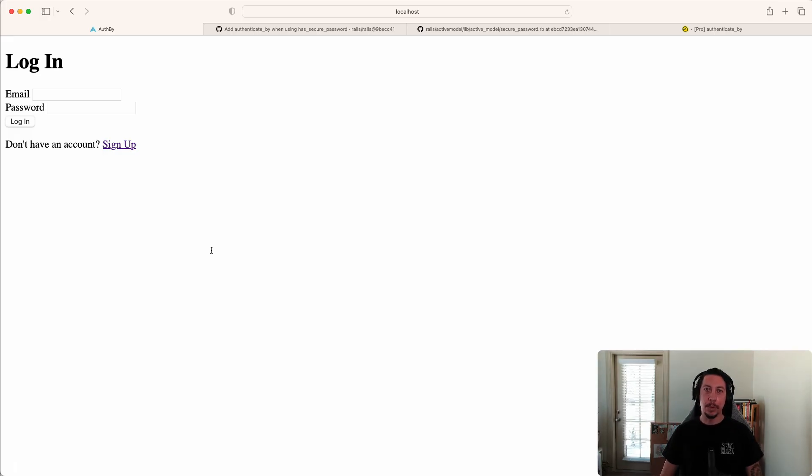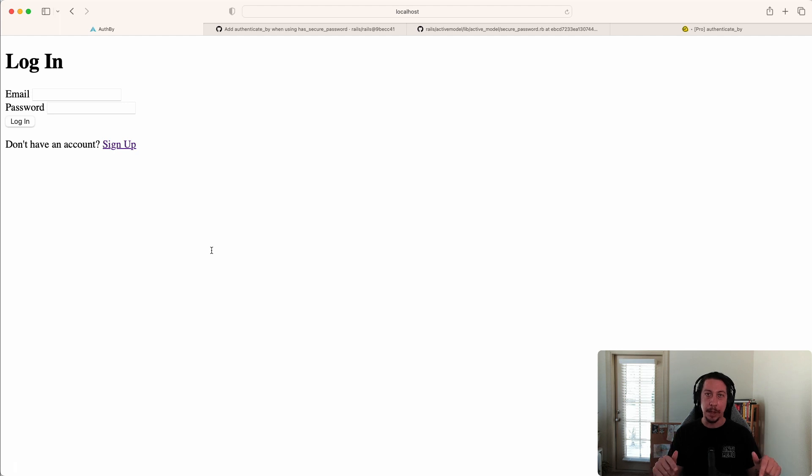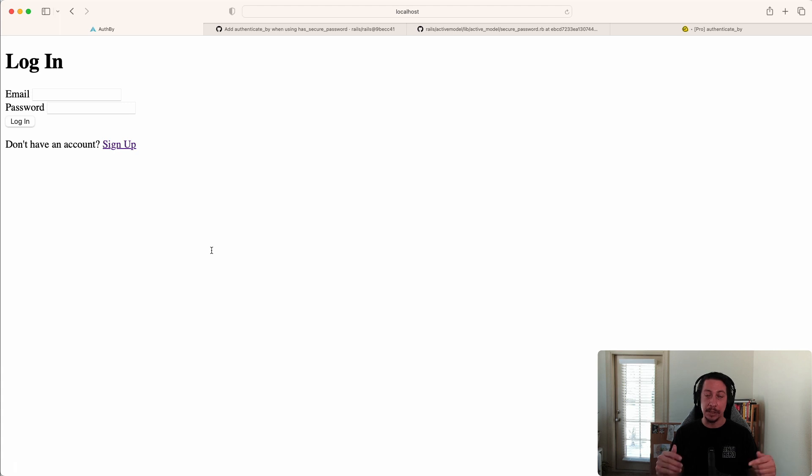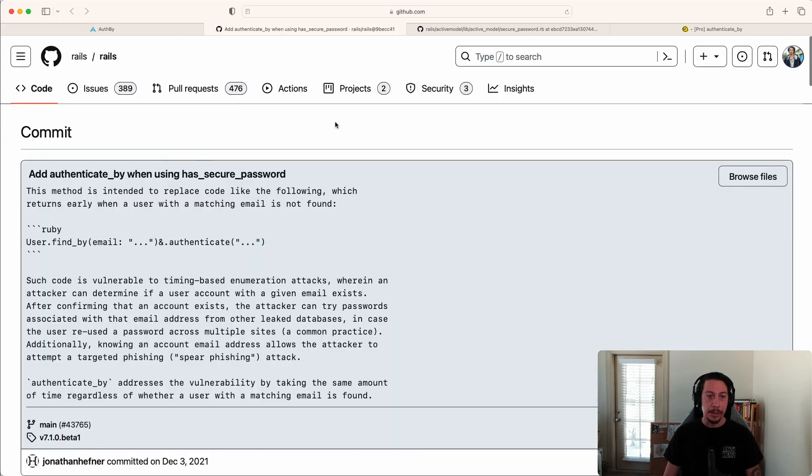Hello everyone, welcome back to another episode at GoRails. In this episode we're going to take a deep dive into the authenticate_by method that's been introduced with has_secure_password. It's available now in Rails 7.1 beta 1 and will be part of the full 7.1 release when that comes out.